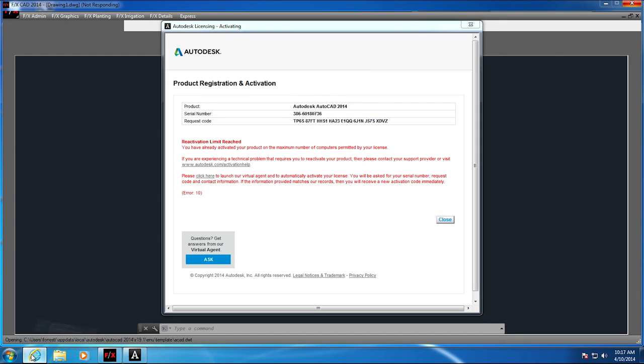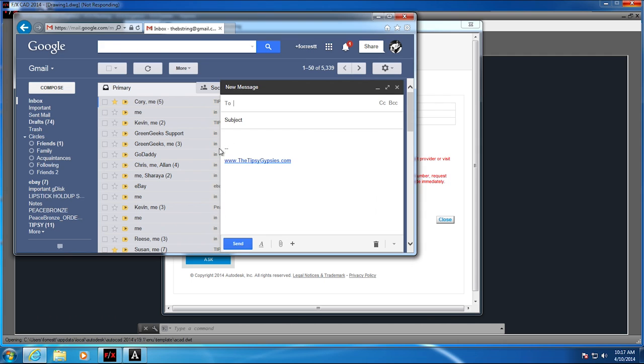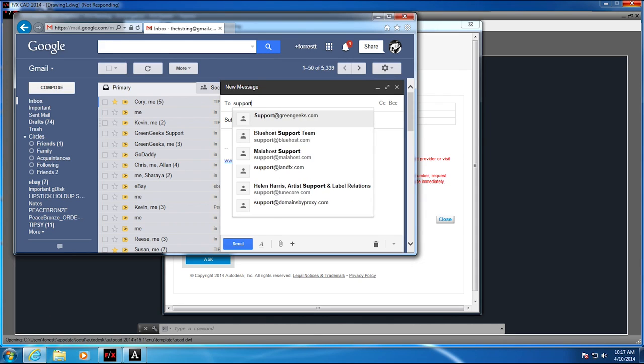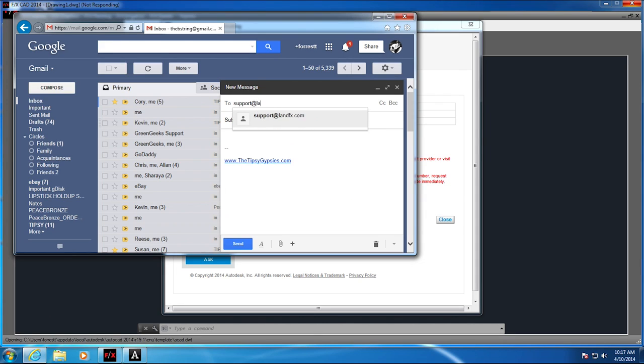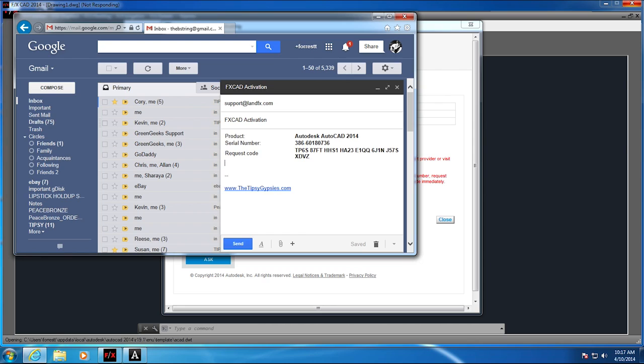Then you're going to open up an email and send it to support at landfx.com. You can use a subject line FX CAD activation and then paste this information by pressing Control V on your keyboard. You're going to want to make sure you write your name and company as well and send that information to us.